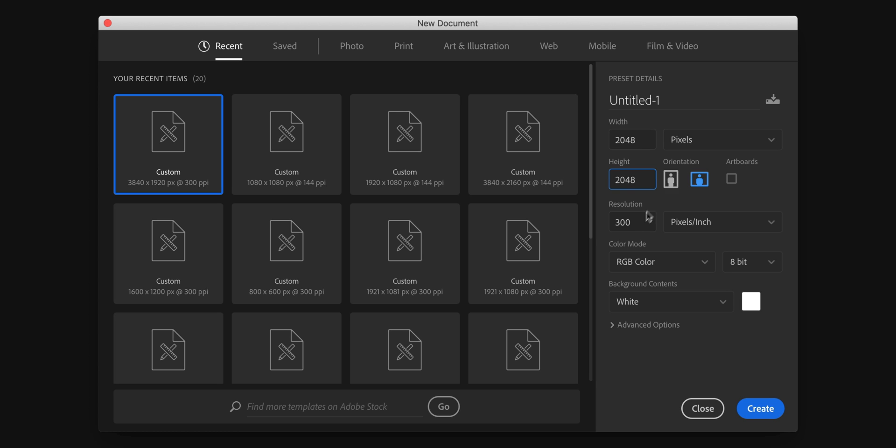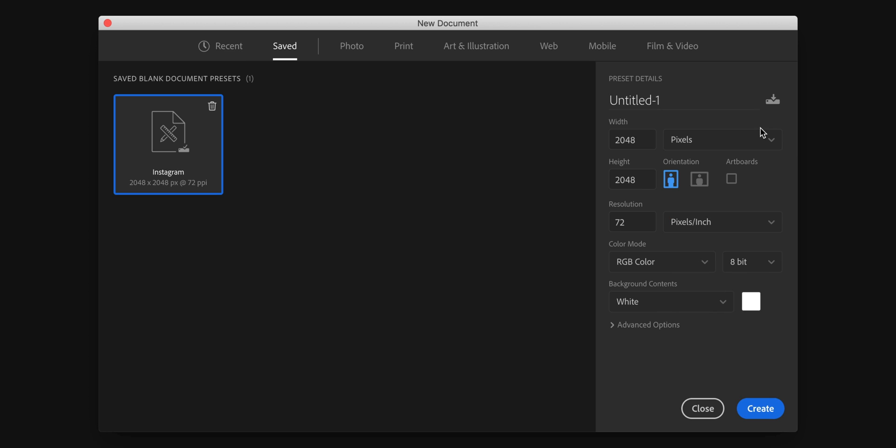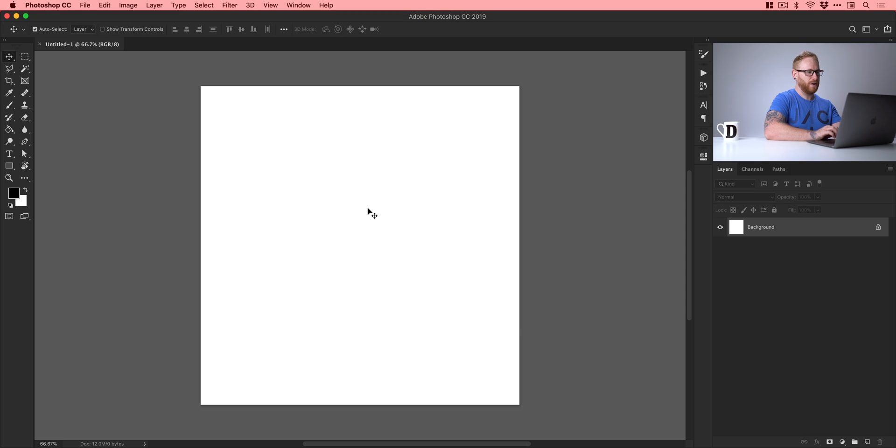Pixels as the dimension and we'll set the resolution to 72 dpi or ppi. And you can also go up here and save this as a preset if you want to. So we'll just save that as a preset to save recreating it in future. RGB for the color mode is great. So let's click create. And there we go. We have our new document.